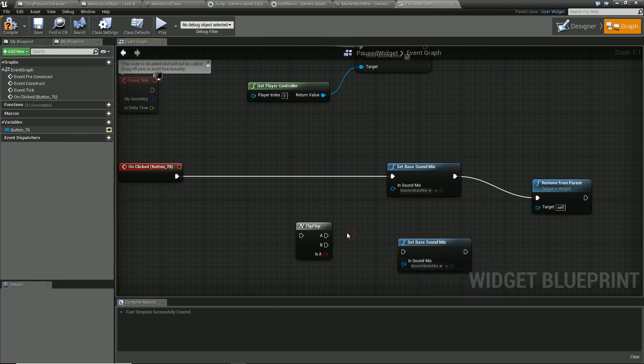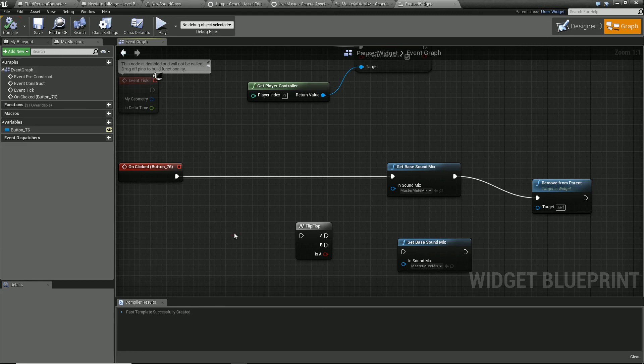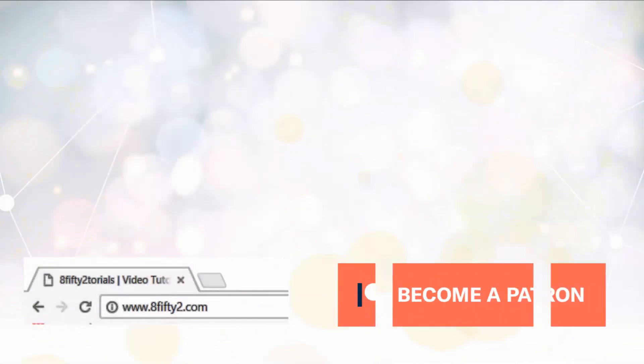So what we've done there is added a master mute button using classes and mixes. I hope you've found that useful. Sorry about those mistakes in the middle. But hey, as long as it's useful, that's what's important. Thanks for your time.